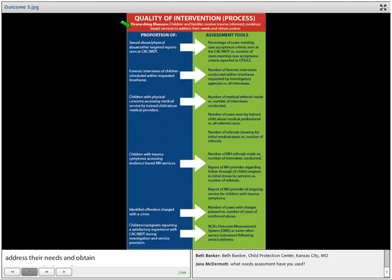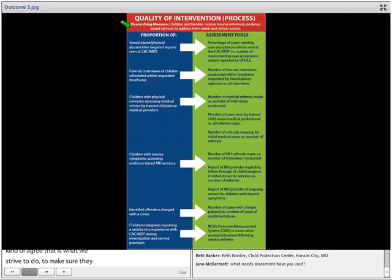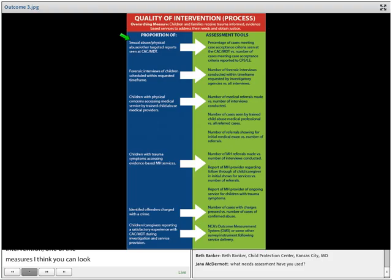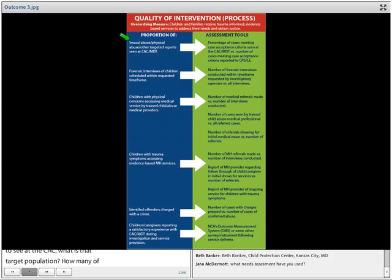Looking at the process of the intervention, one measure you can look at would be the proportion of sexual abuse, physical abuse, or other targeted reports — whatever your target population is — how many of those are actually being seen at the CAC and through the MDT. This is nothing new if you're an accredited center; NCA already asks for this information about your targeted population and how many are actually being seen at the CAC.